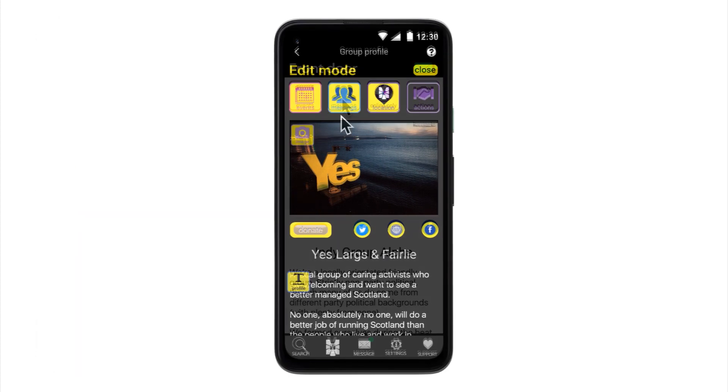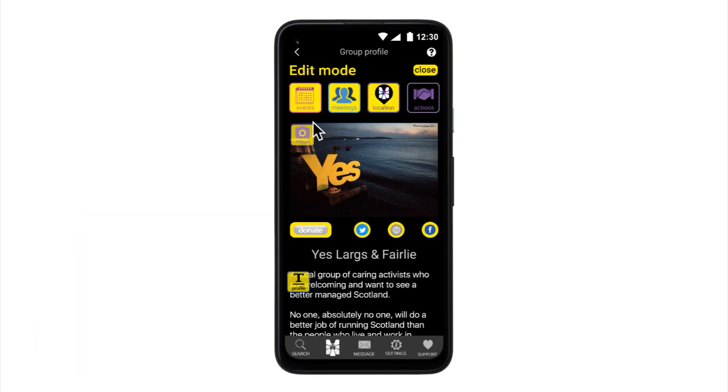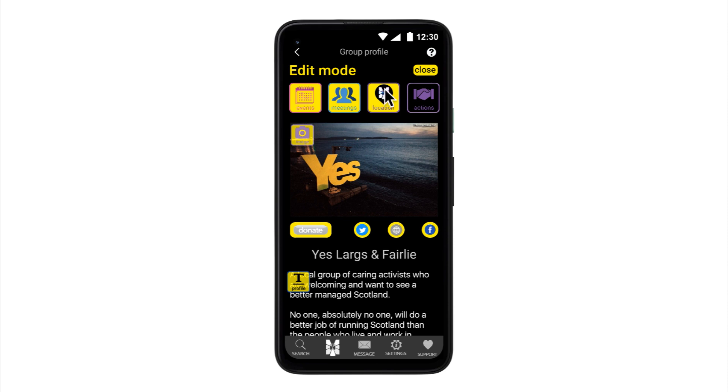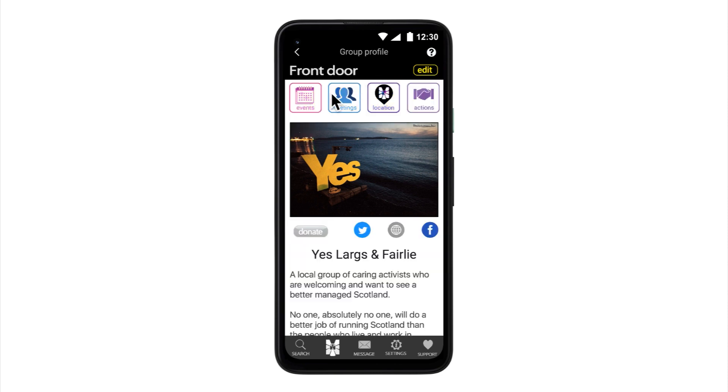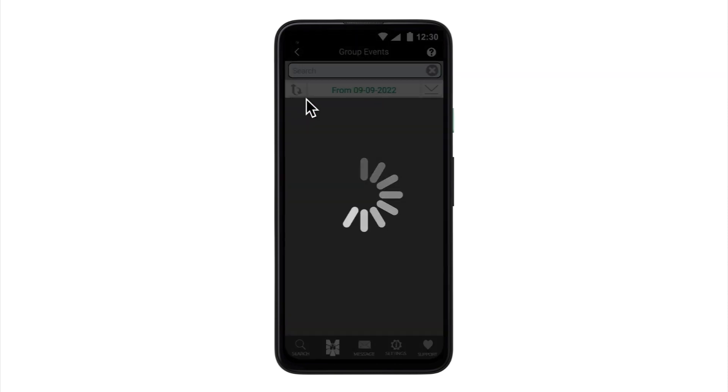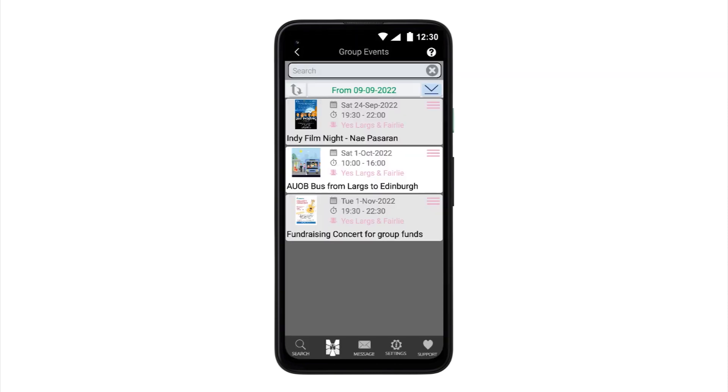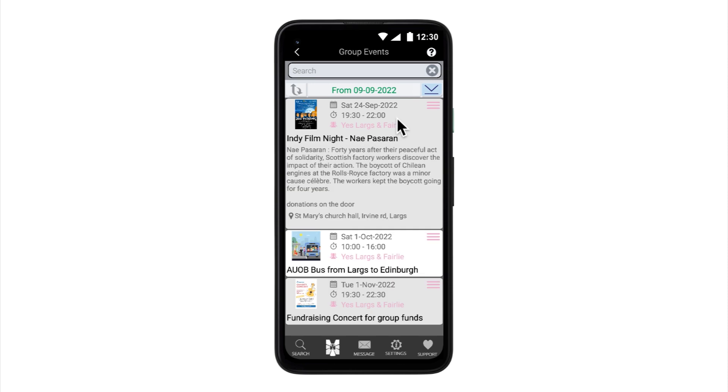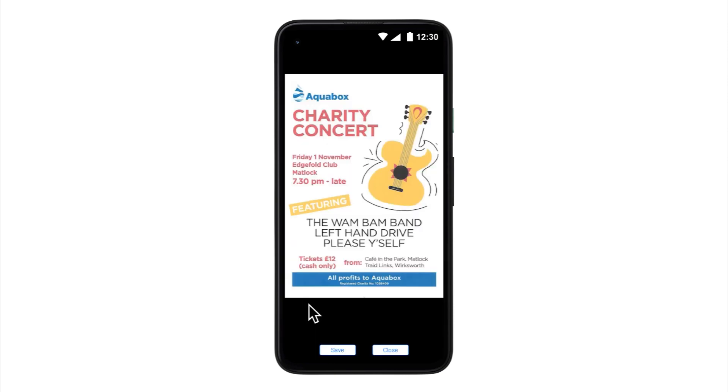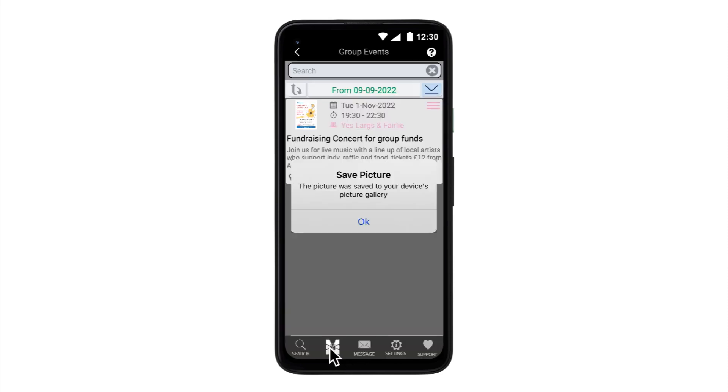The last button in this section is events. Editing and creating events on your group's front door is a very similar process to that for meetings. So just like meetings, the front door button lists group events from today's day onward with time, date and location. Events also have the option of including an image, perhaps a poster or a flyer. An image really helps sell your event and is also downloadable to encourage increased sharing and advertising.